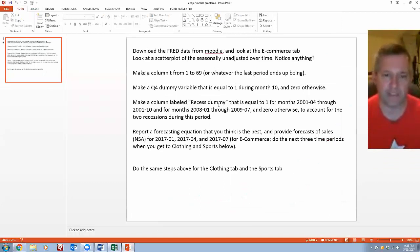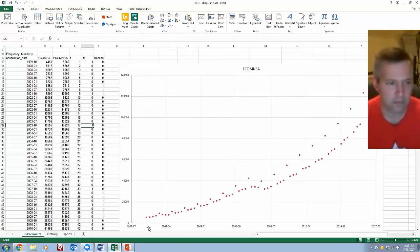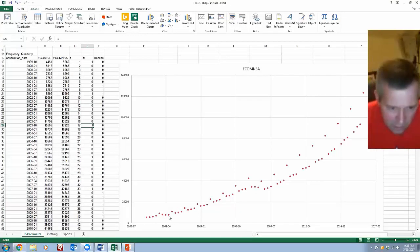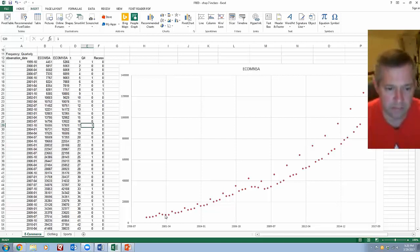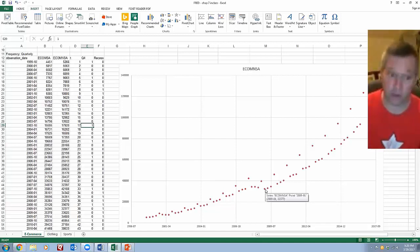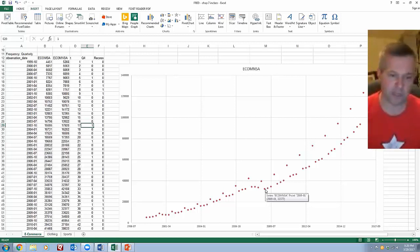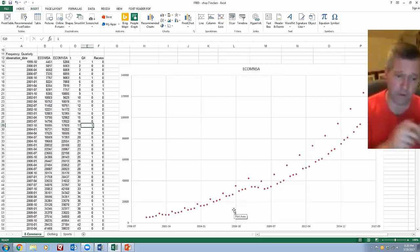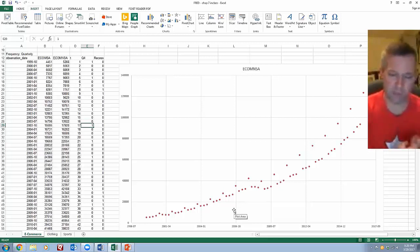Next, I make a column labeled recession dummy for the periods when we are in recessions — around 2001, and then around 2008 and 2009. You can see a little dip in 2001, not very pronounced, but there's a more pronounced dip in sales in that later period. Whenever the economy is going through a recession, that affects e-commerce sales too. So the time period, whether we're in the fourth quarter, and whether we're in a recession all seem to be important independent variables in explaining e-commerce sales.